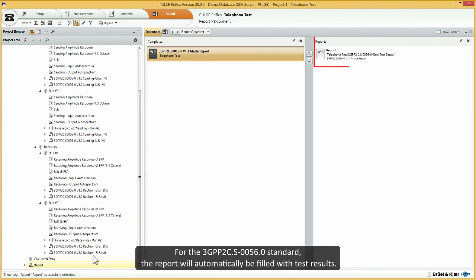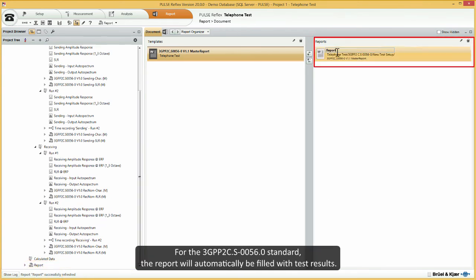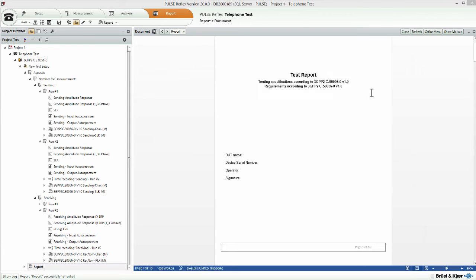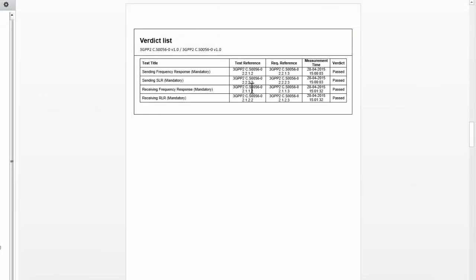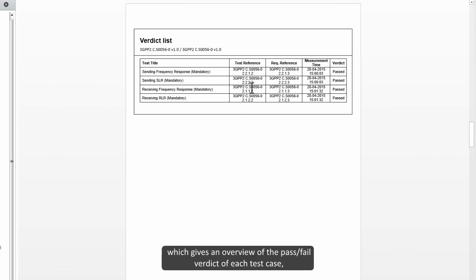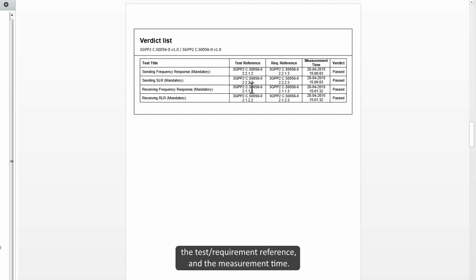For the 3GPP2 CS 00560 standard, the report will automatically be filled with test results. For example, you can check the verdict list, which gives an overview of the pass-fail verdict of each test case, the test requirement reference and the measurement time.